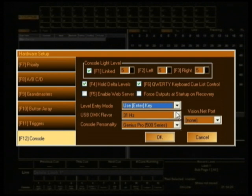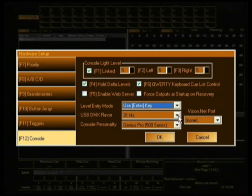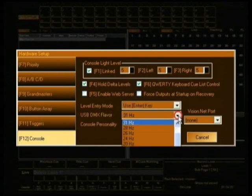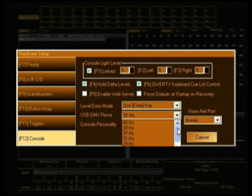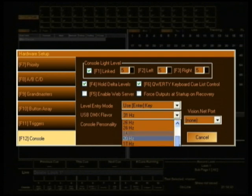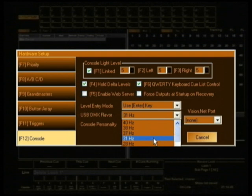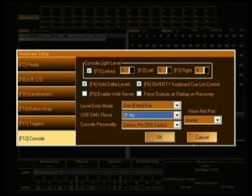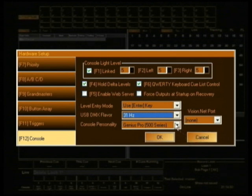The other thing you may need to play with depending on the other products you have in your venue is USB DMX flavour. And effectively that just changes the type of speed that the DMX is flowing out of the console, out of the ports on the console. The default is 31 hertz and that is exactly where I am going to leave it because that seems to work for this venue quite happily.